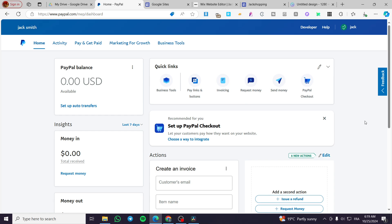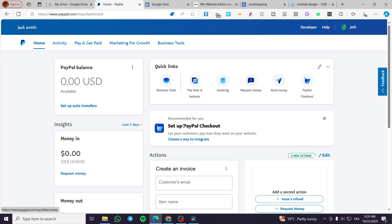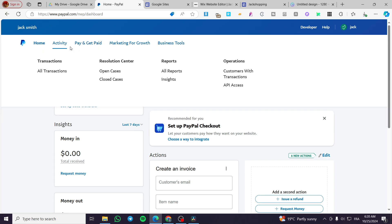Once you are on the dashboard, you're going to see if anything is new — you'll see here the recommended for you option: set up your PayPal checkout. In my case, it is the same PayPal checkout for the pay links and also the buttons. If you don't see the recommendation, head over the Pay & Get Paid link or item.